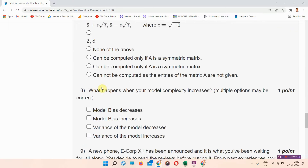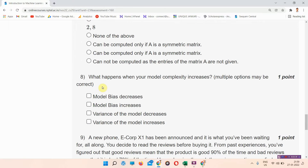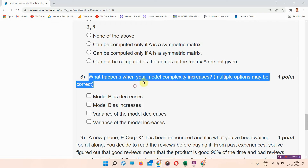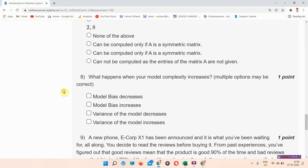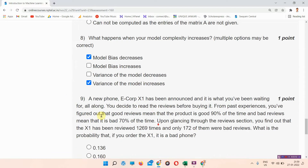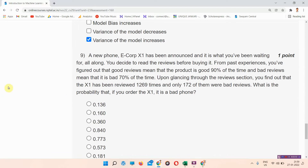Next, question number eight: what happens when your model complexity increases? The answer to question number eight is options A and D — model bias decreases and variance of the model increases. Everyone mark your answer.